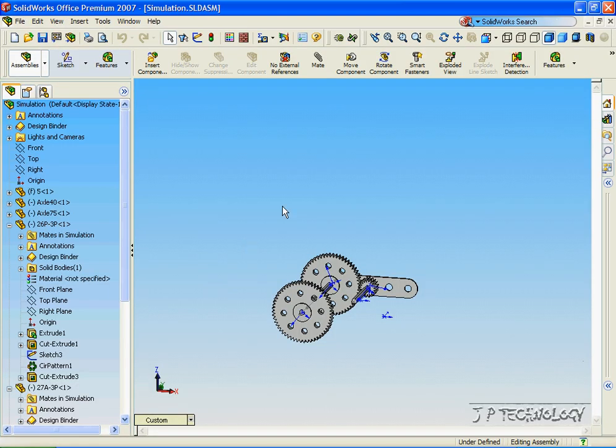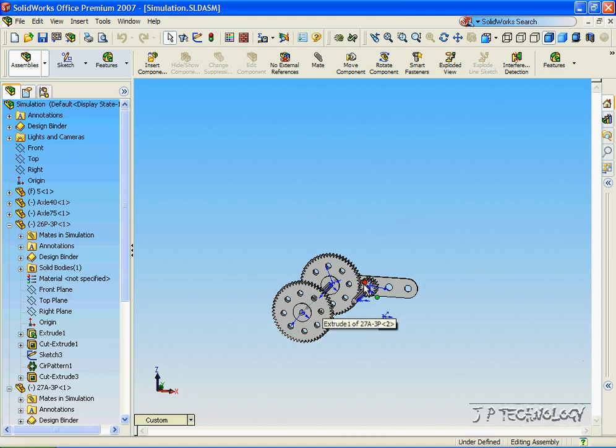What we're going to be doing is simulating a rotary action on this gear, and we're going to see the output onto these two gears. This could be the simulation of if we put a motor onto this shaft to see what the output would be.